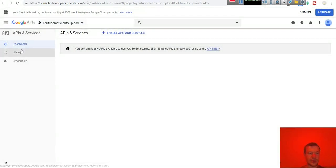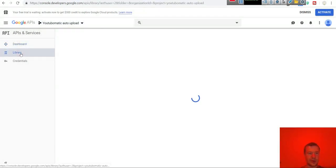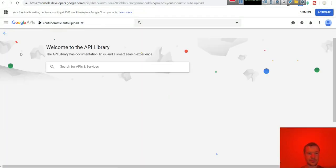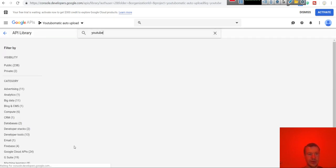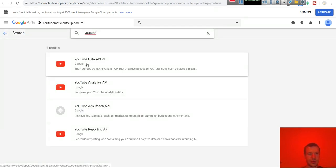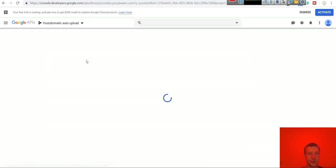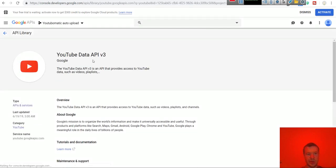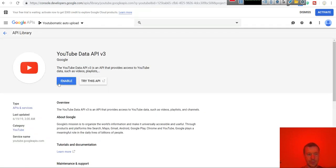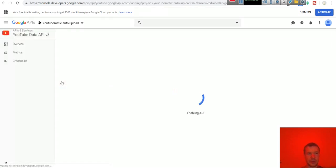Now go to library and enter here YouTube. Click on YouTube data API v3. Click enable.